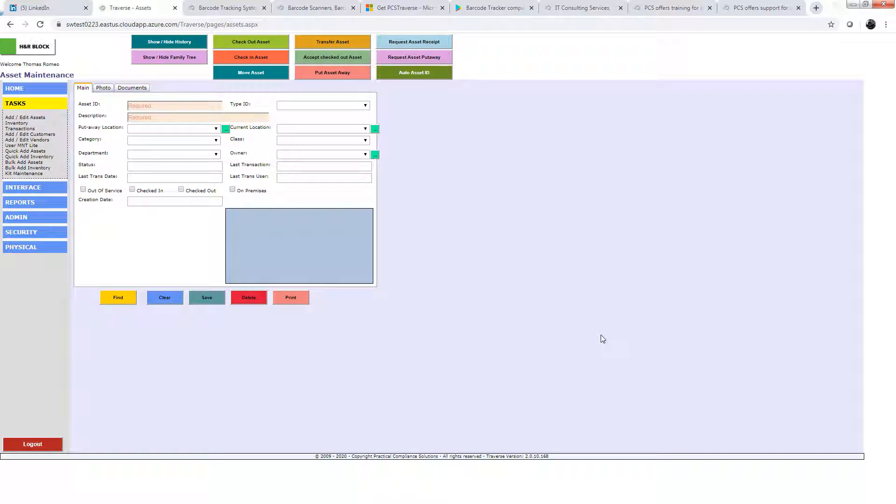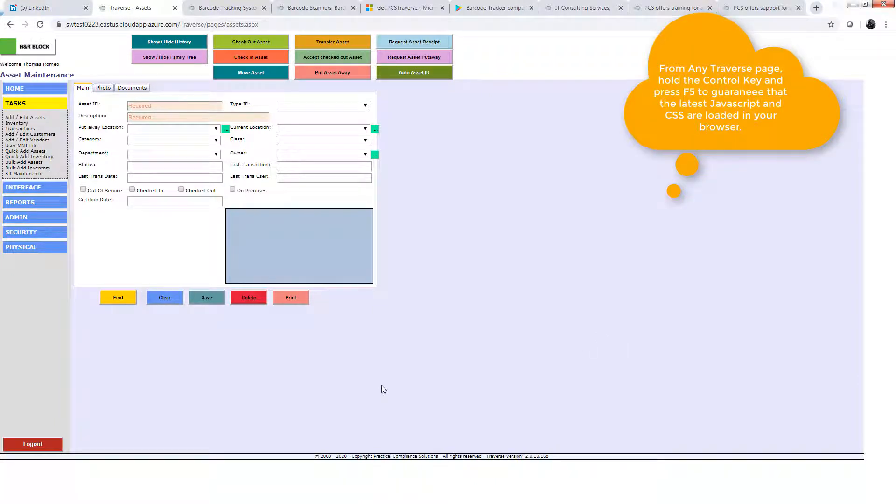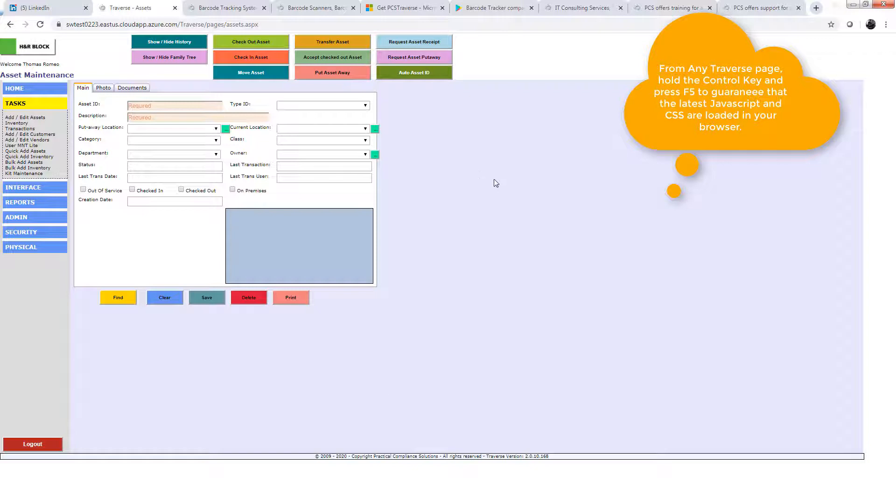And then the video will be done. I know I don't like the videos to go this long, but eight minutes and 30 seconds is not going to kill us. Always hit Control-F5 after installing Traverse. It refreshes the style sheet and the JavaScript.